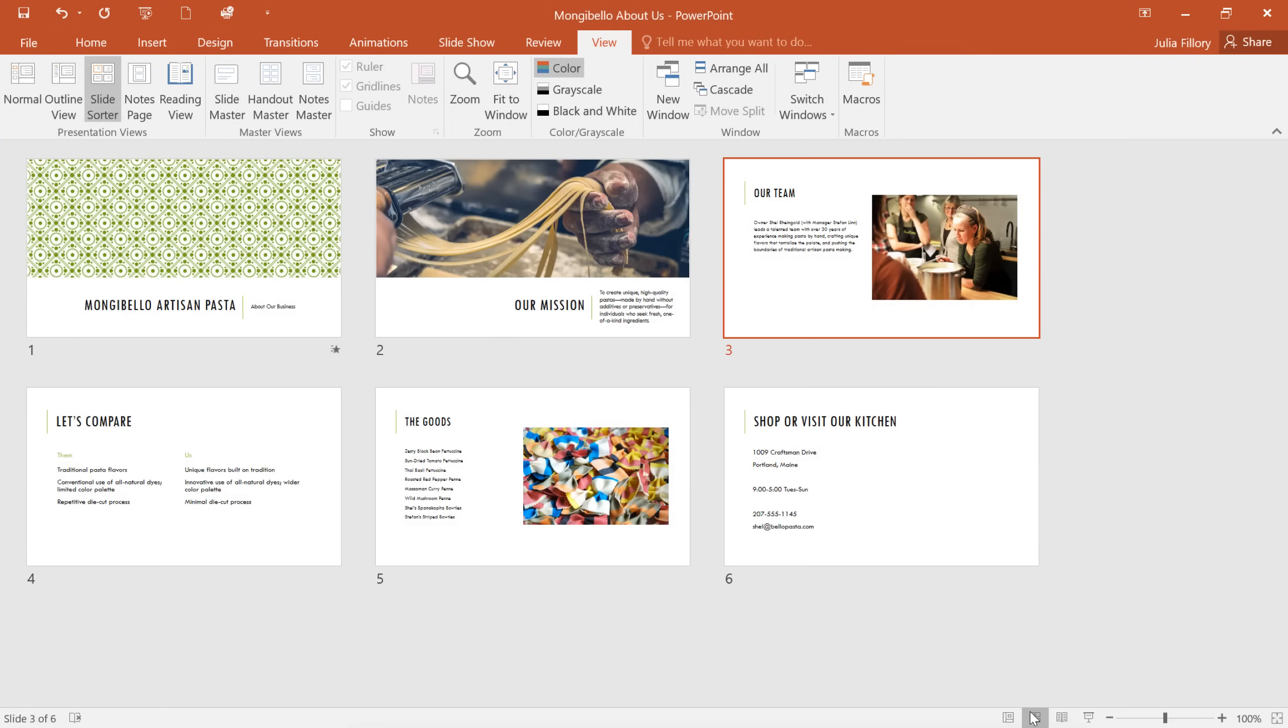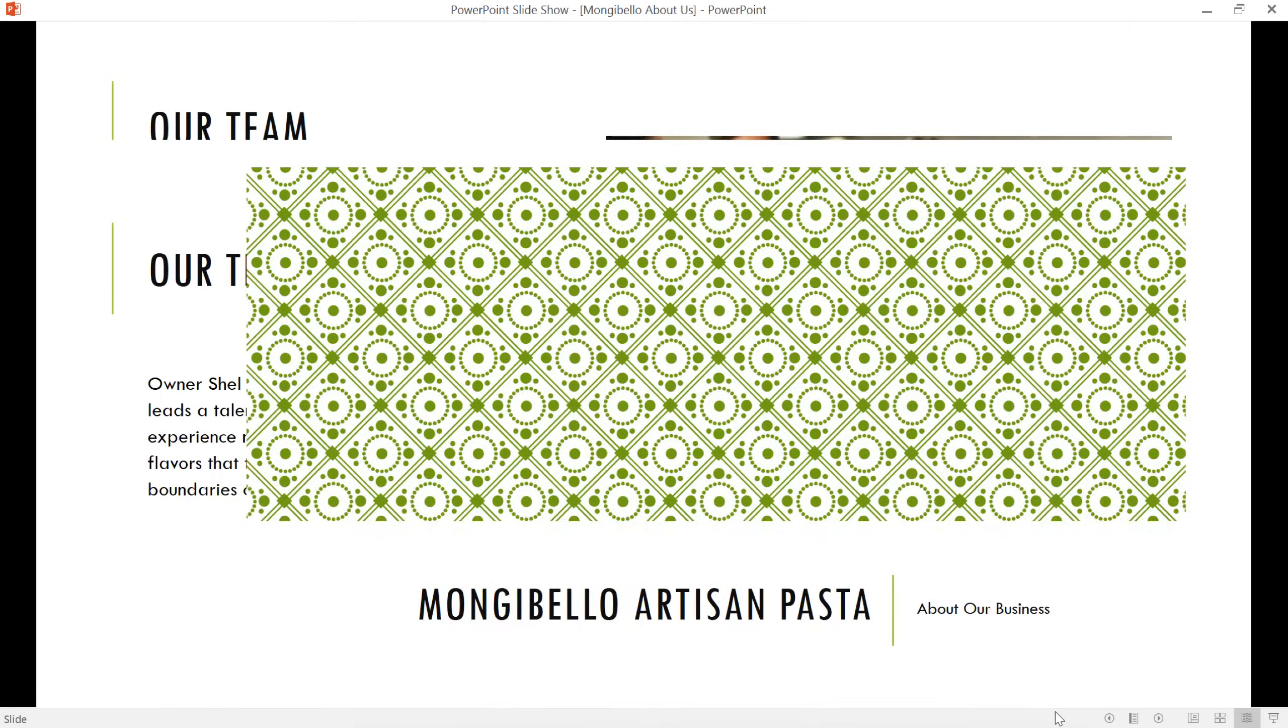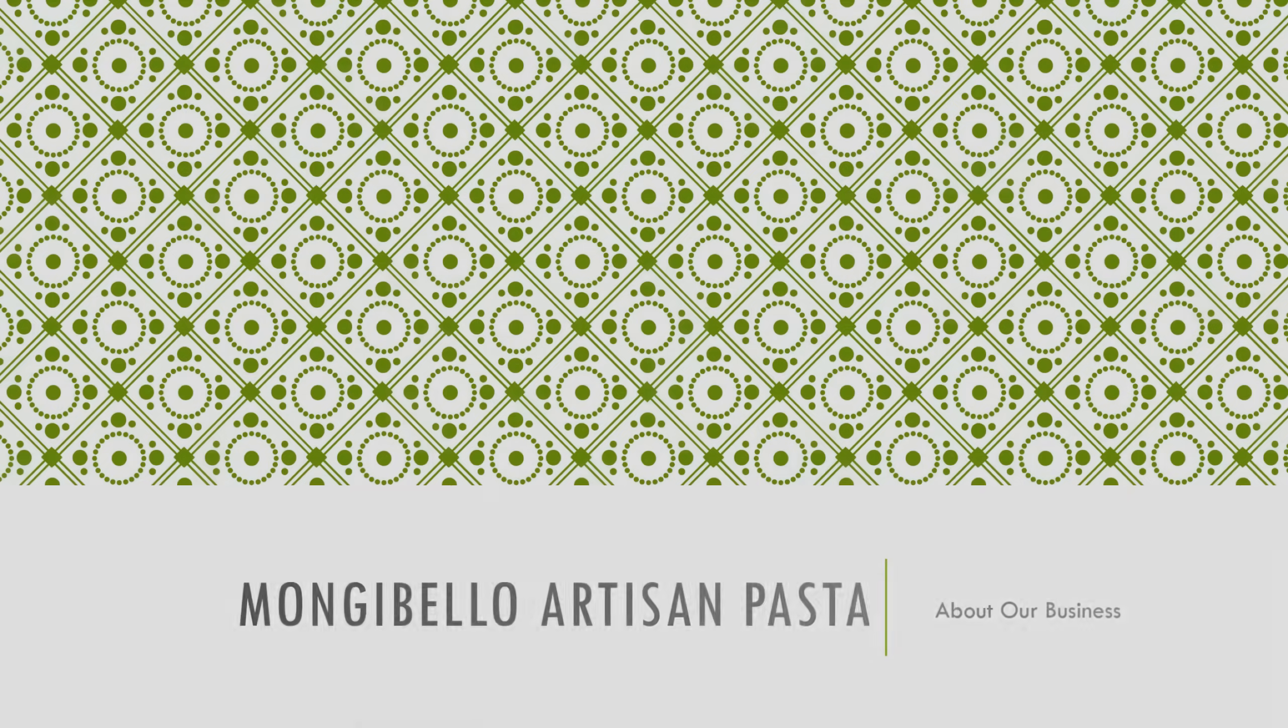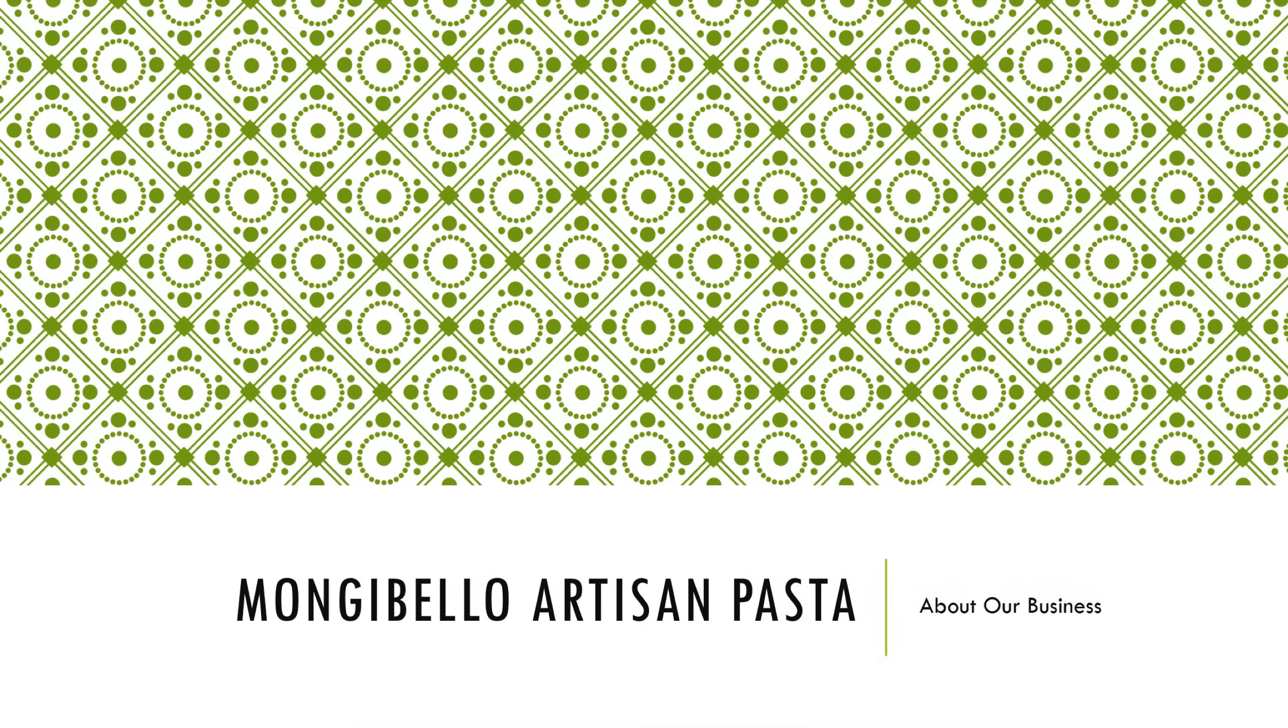Reading View hides all the editing tools to make your slides easier to review. And finally, Play Slideshow will play your slides as an actual presentation.